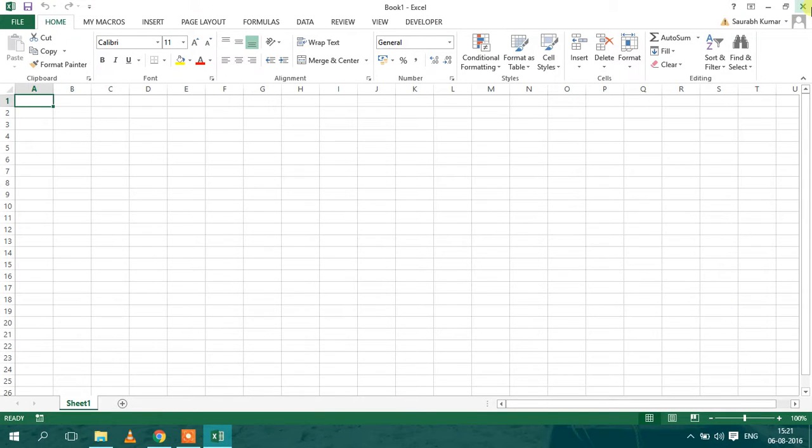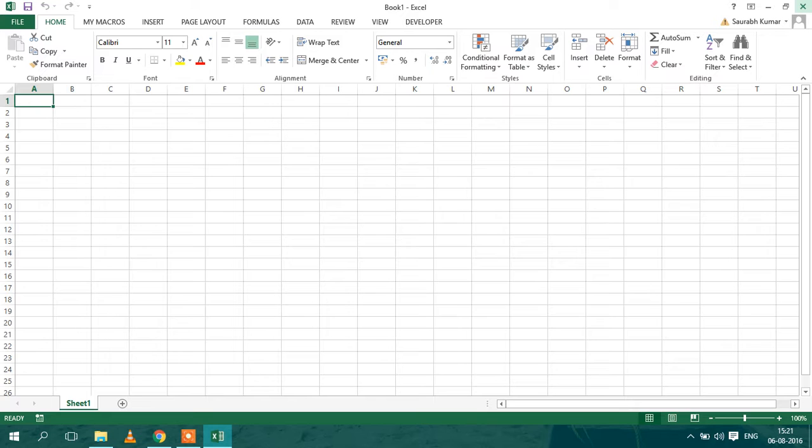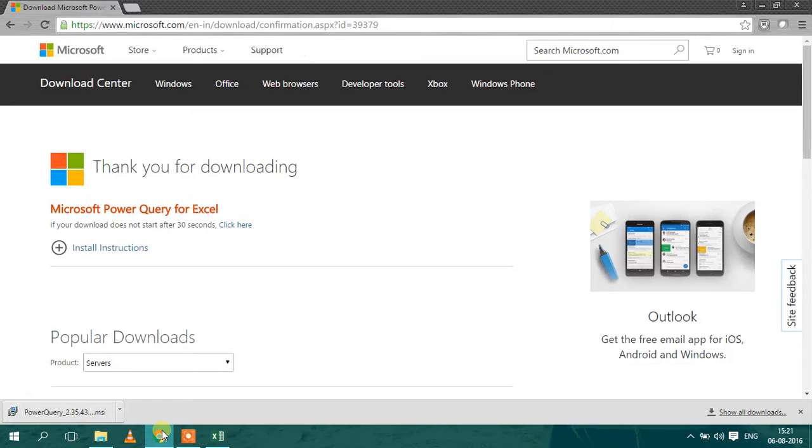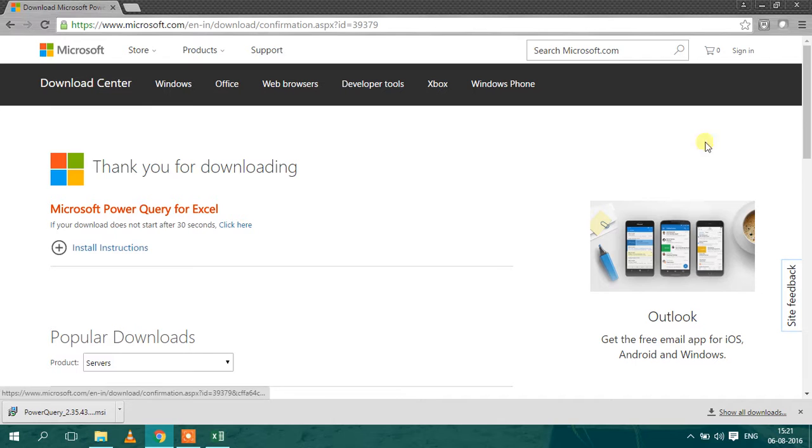Hello and welcome to the video series on Microsoft Excel. In this video I will be telling you how to install the Power Query plugin for your Excel sheet. So first, you have to download the Power Query setup file.